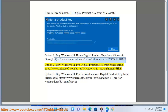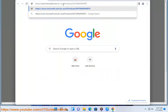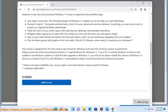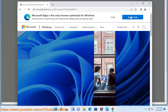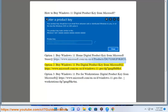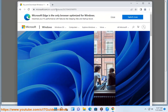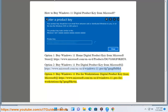Option 3: Buy Windows 11 Pro for Workstation's Digital Product Key from Microsoft at https://www.microsoft.com/en-us/d/windows-11-pro-for-workstation/dg7gmgf0krt4m